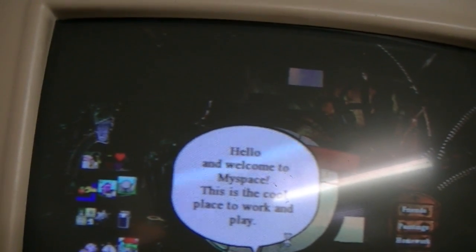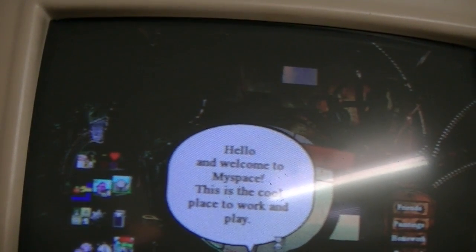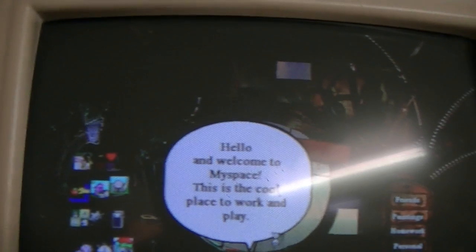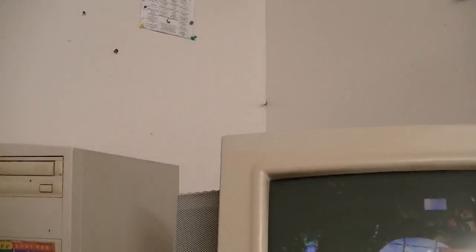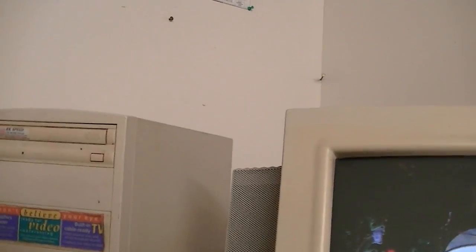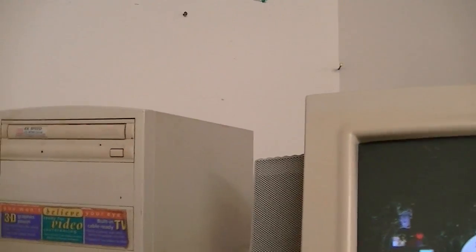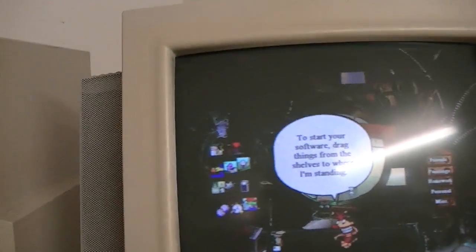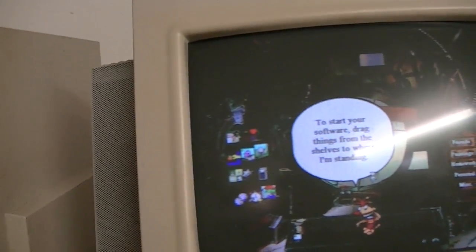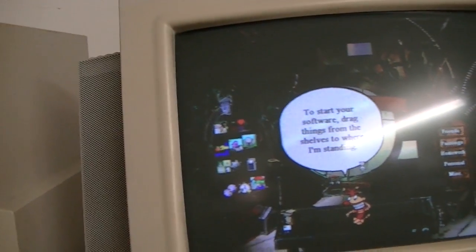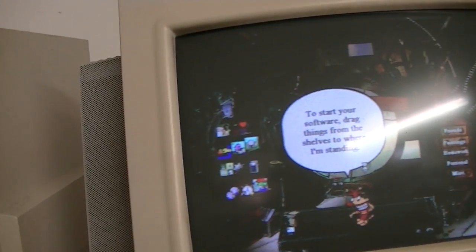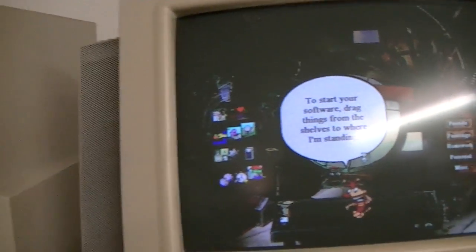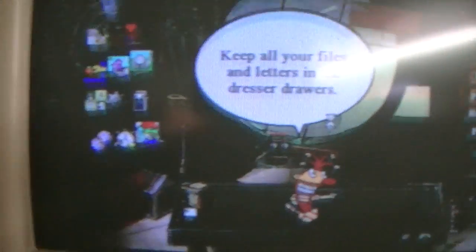MySpace. Hello and welcome to MySpace. This is the cool place to work and play. Keep your software in the bookcase. Put all your games and stuff on the shelves. This is different. To start your software, drag things from the shelves to where I'm standing. Keep all your files and letters in the dresser drawers. It must have gone through puberty all of a sudden.